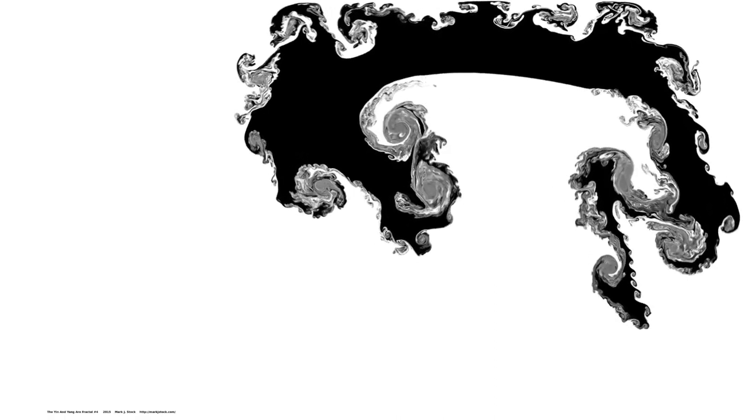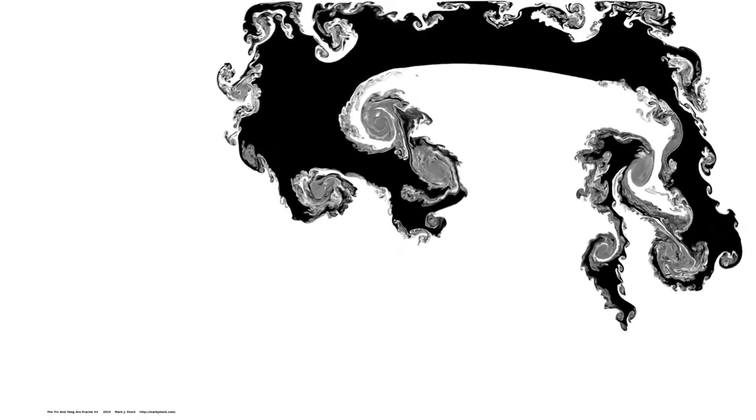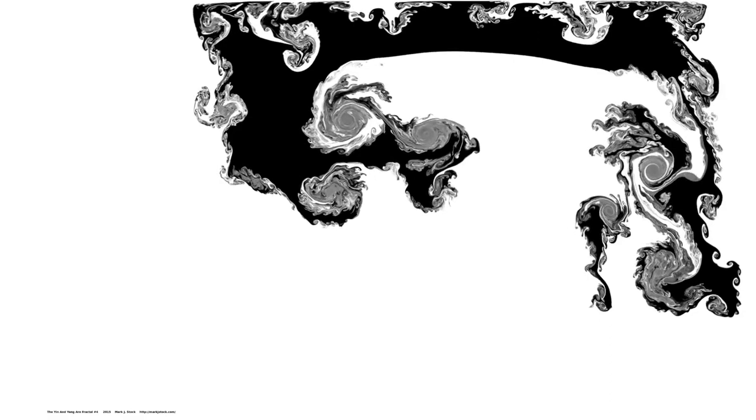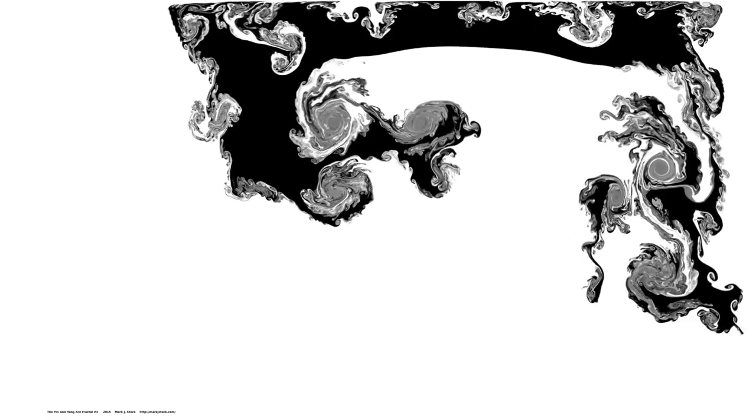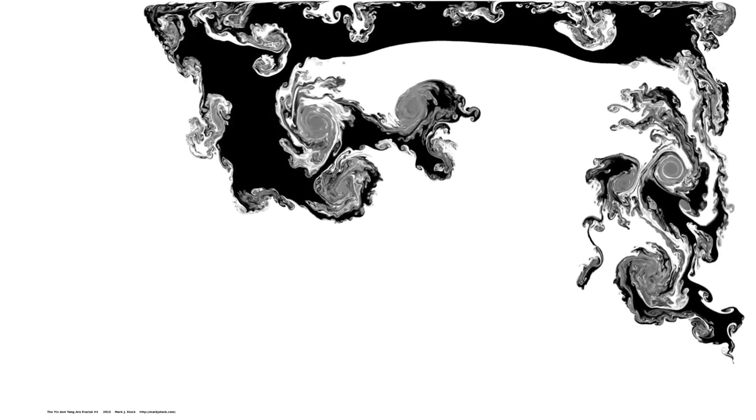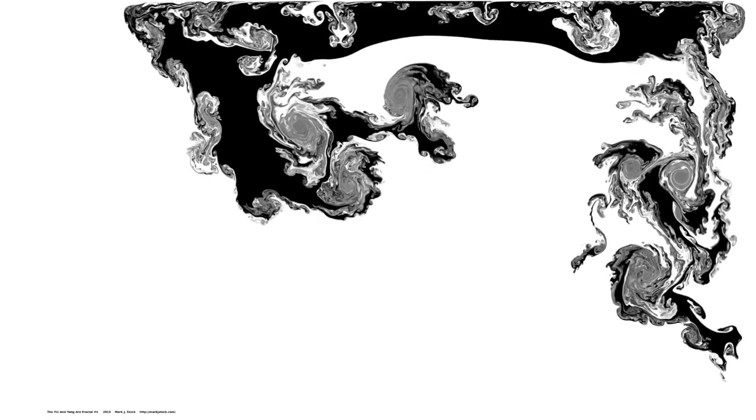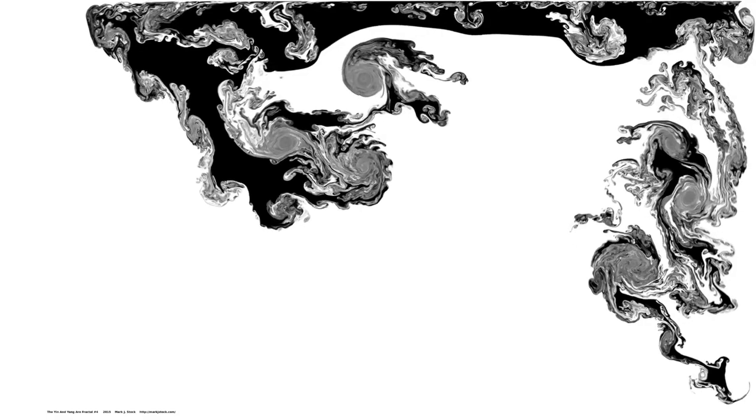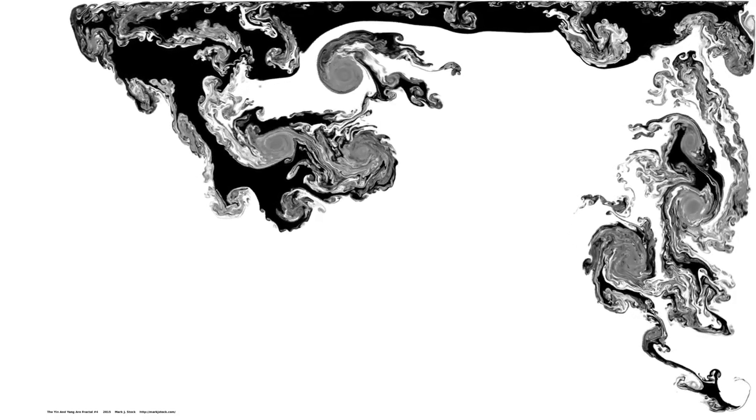This one is called the yin and yang are fractal. One thing you pick up when you study two-dimensional and three-dimensional fluid turbulence is that there are cascades of motions and shapes. And in this one, very clearly, you can see this spiral, this sort of yin-yang spiral that's echoed on large, medium, and very small scales.